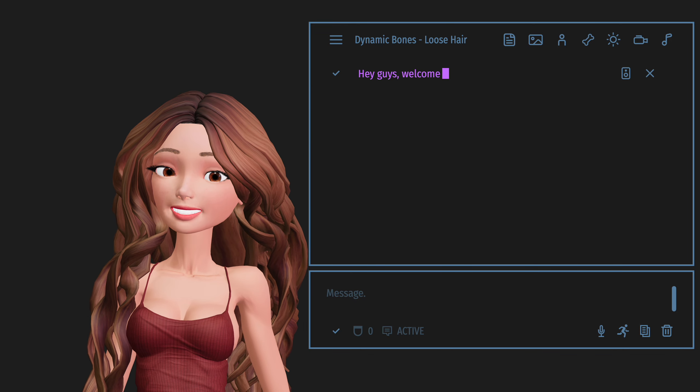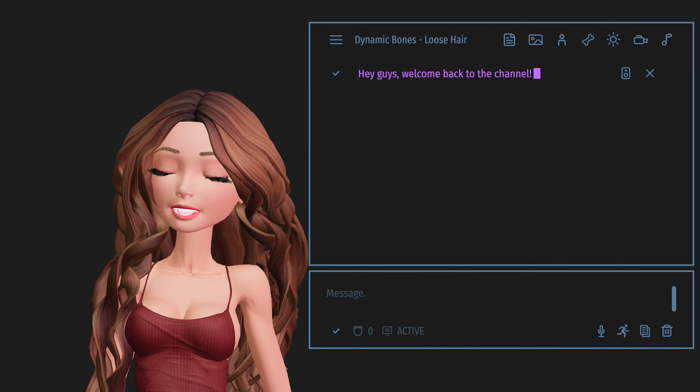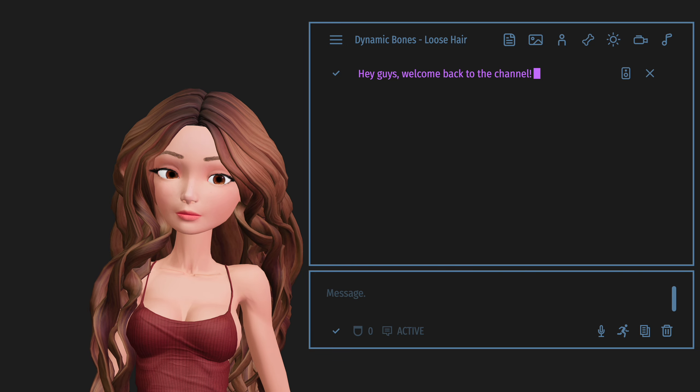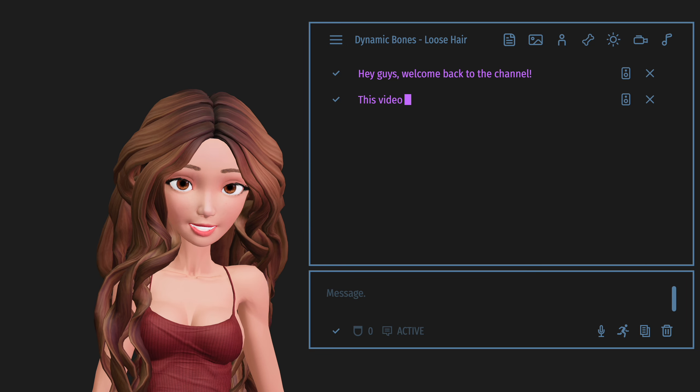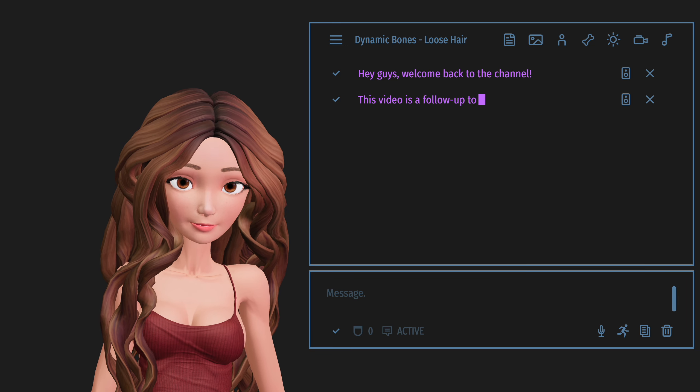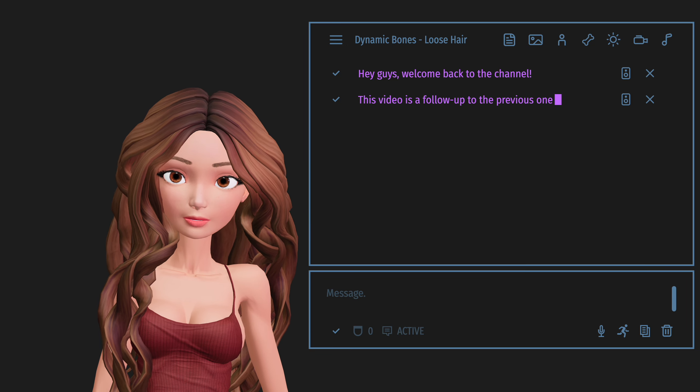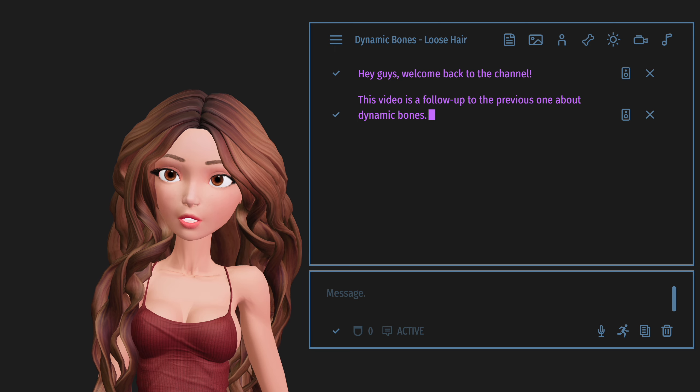Hey guys, welcome back to the channel. This video is a follow-up to the previous one about dynamic bones.